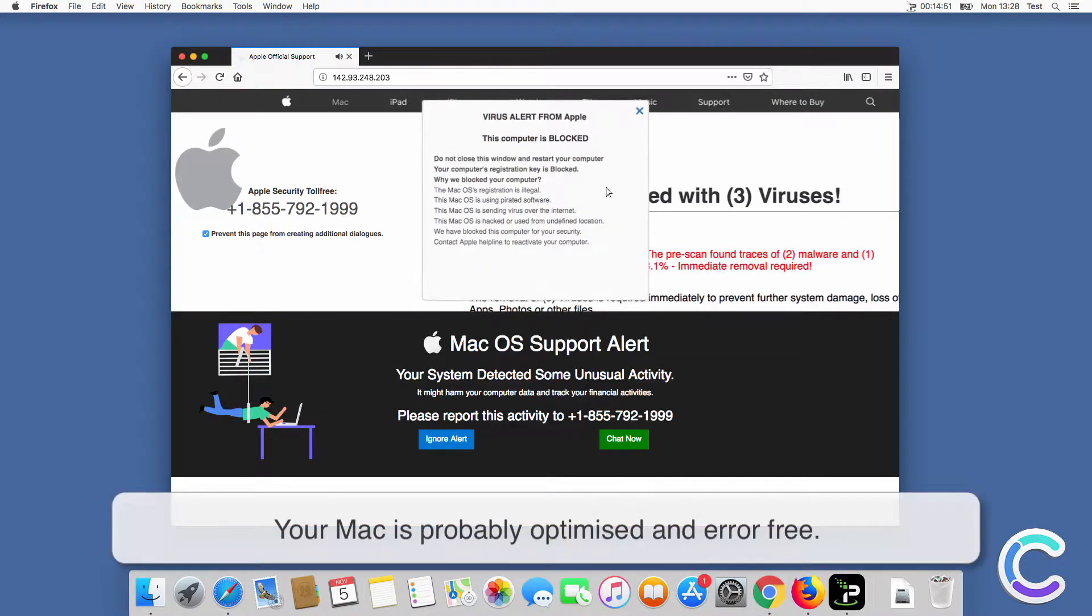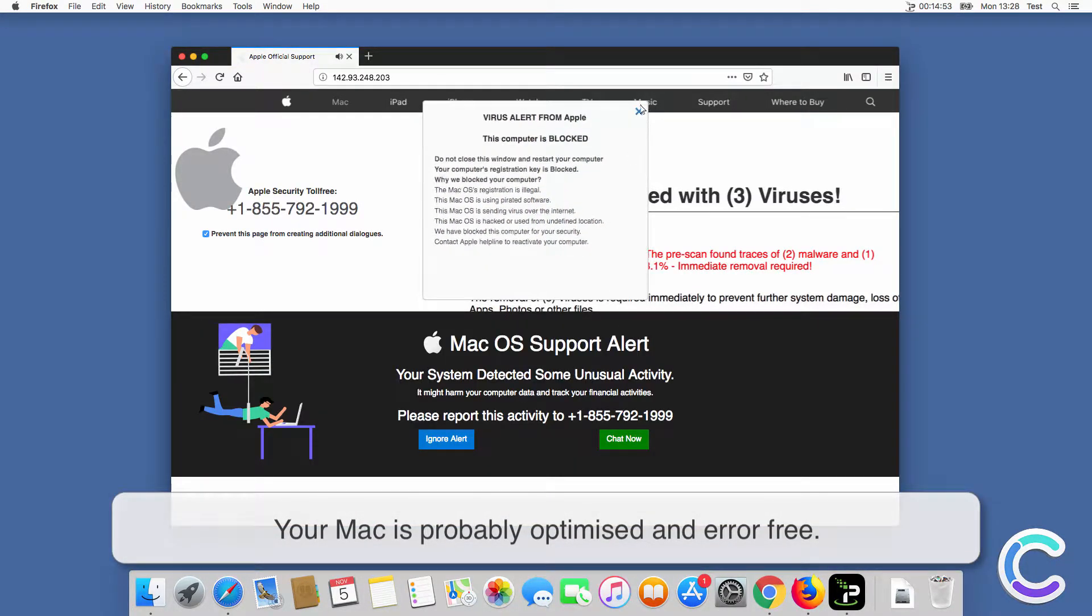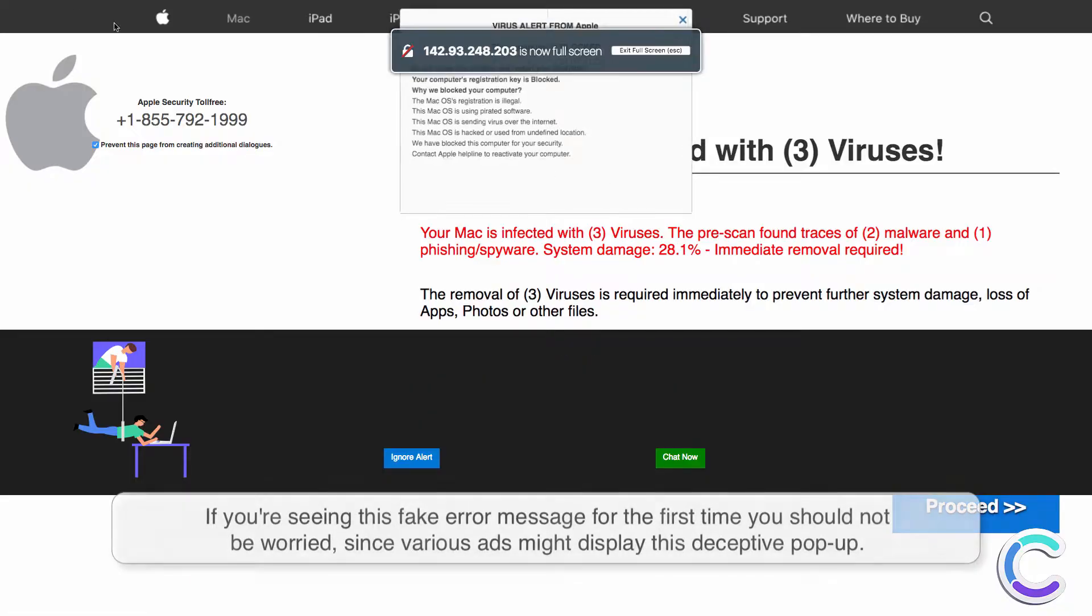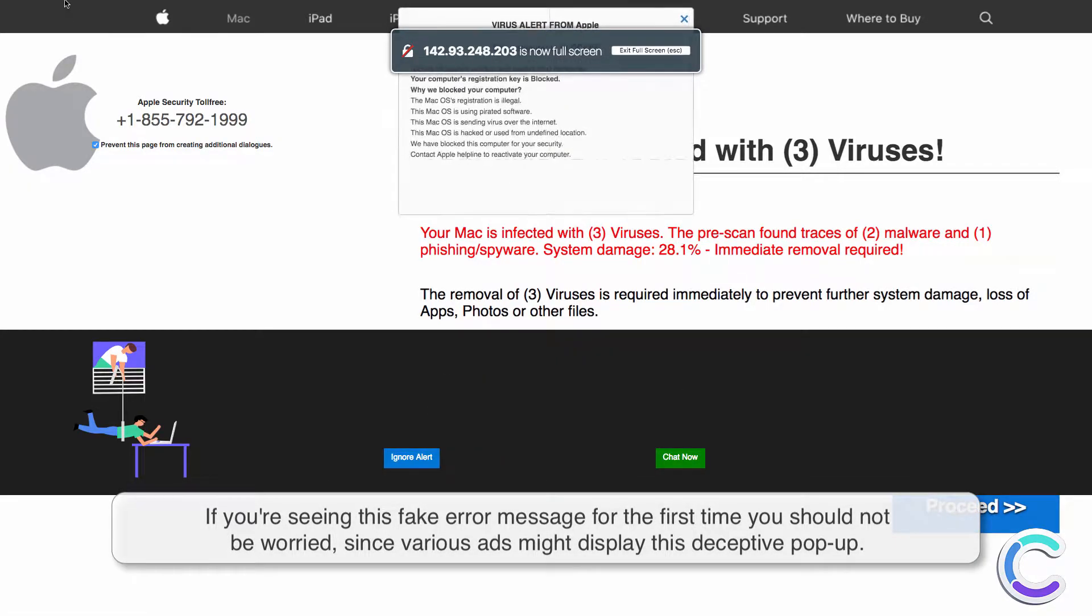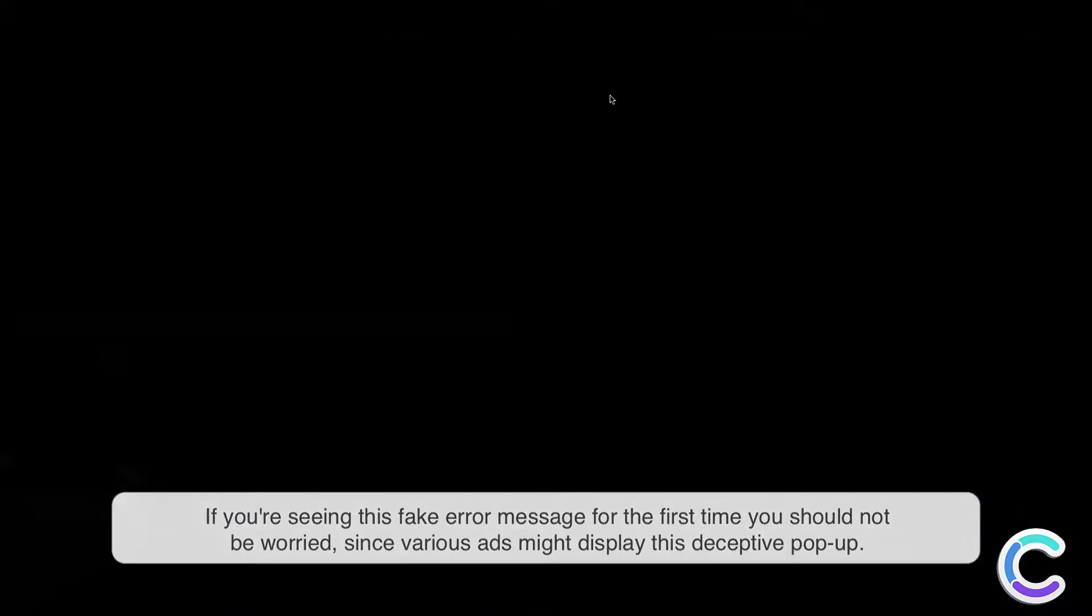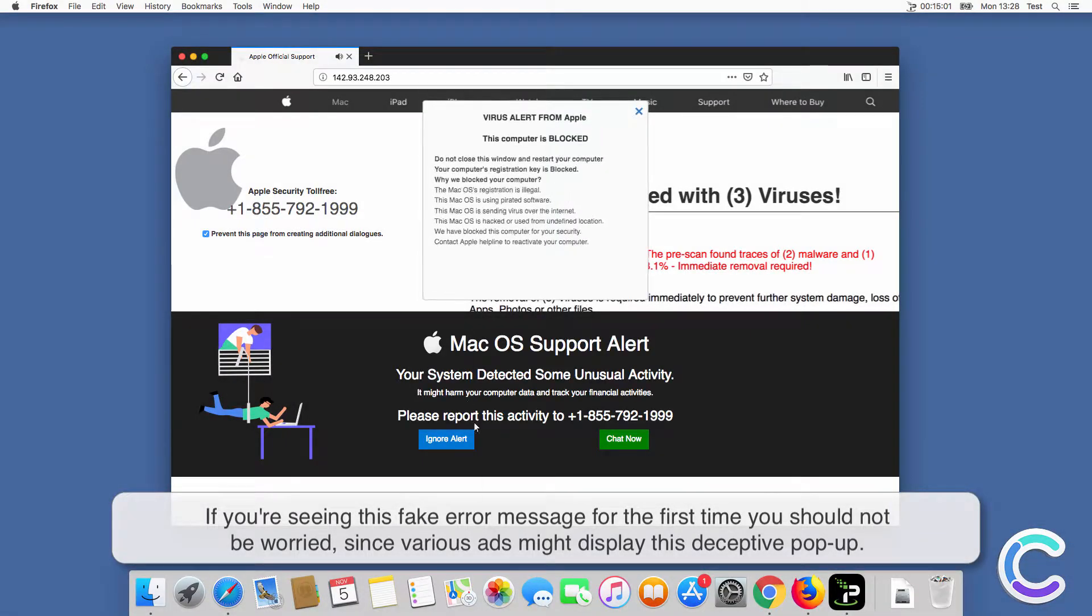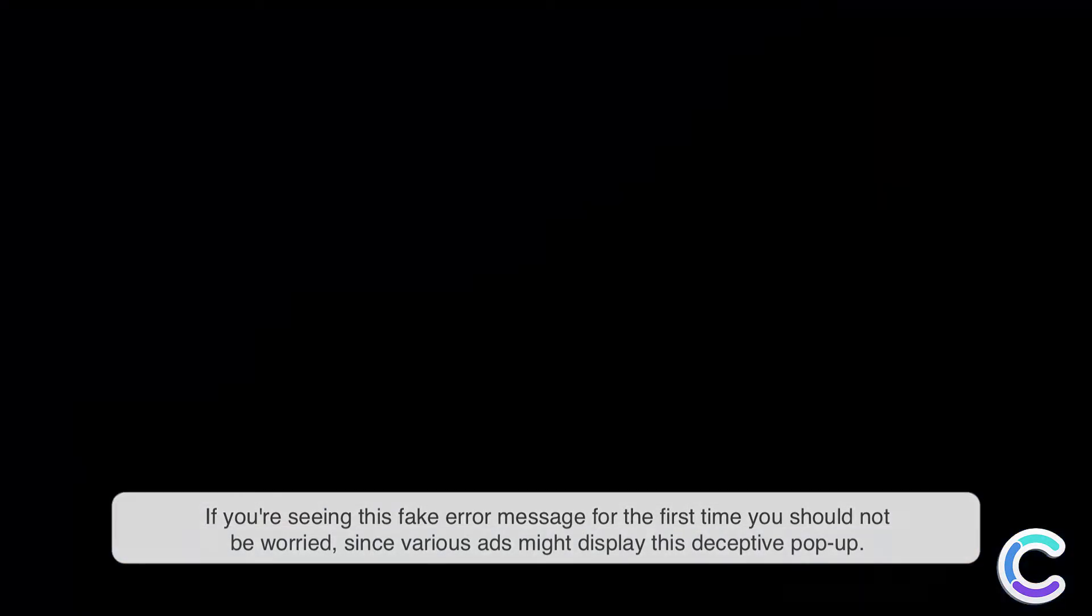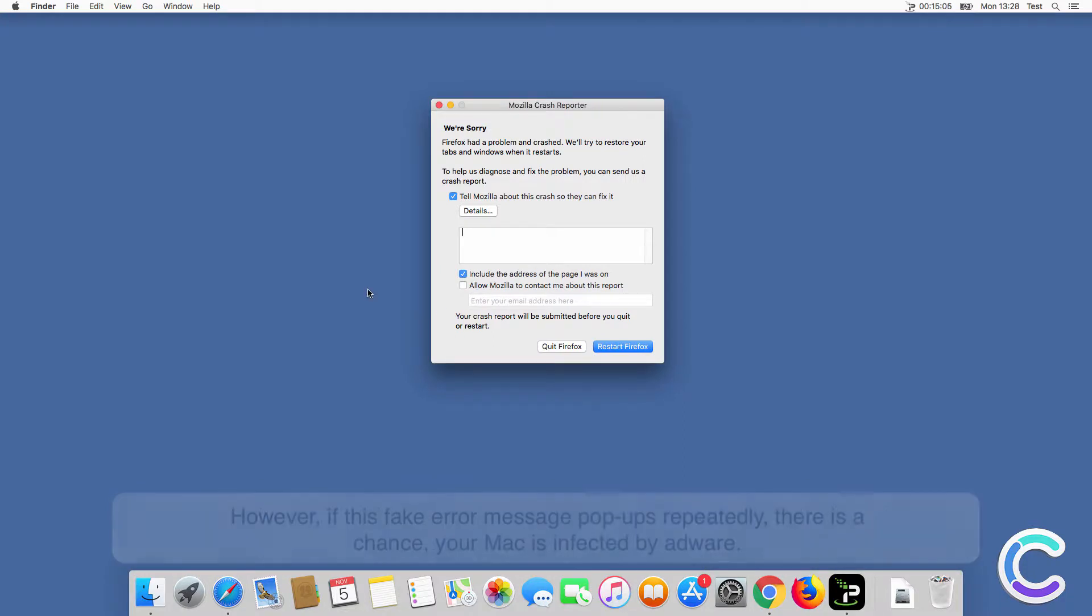Your Mac is probably optimized and error free. If you are seeing this fake error message for the first time, you should not be worried, since various ads might display this deceptive pop-up.